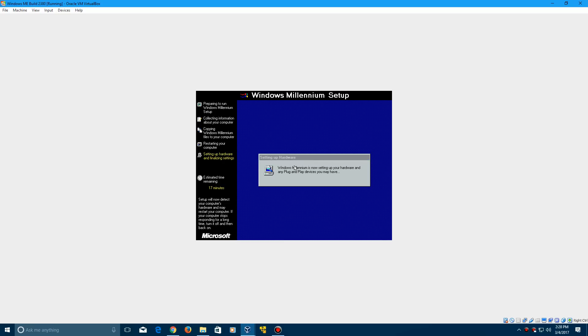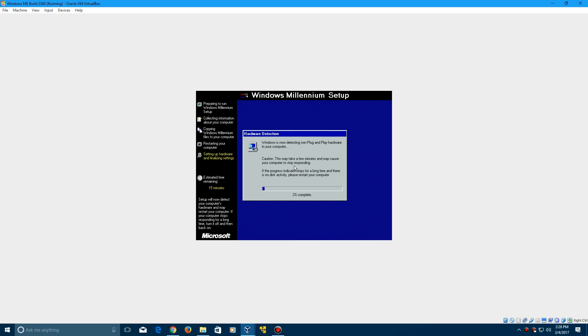It's going to install some plug and play devices, which can take a little bit of time. It kind of depends on how much it actually finds. But as you can see, it's going fairly quick here. I'll just let this do its thing for a little bit more. I'll be back once we restart yet again.